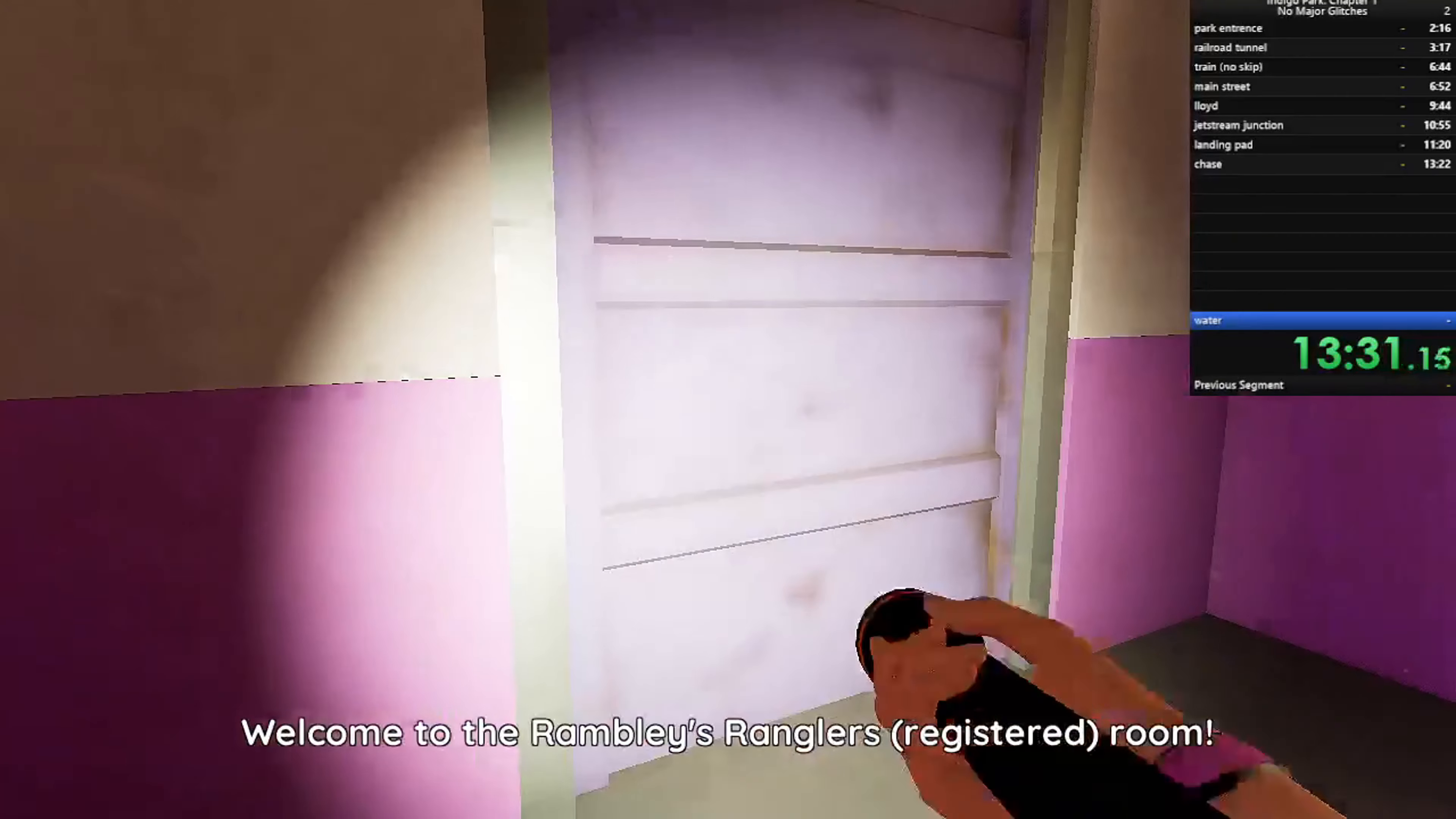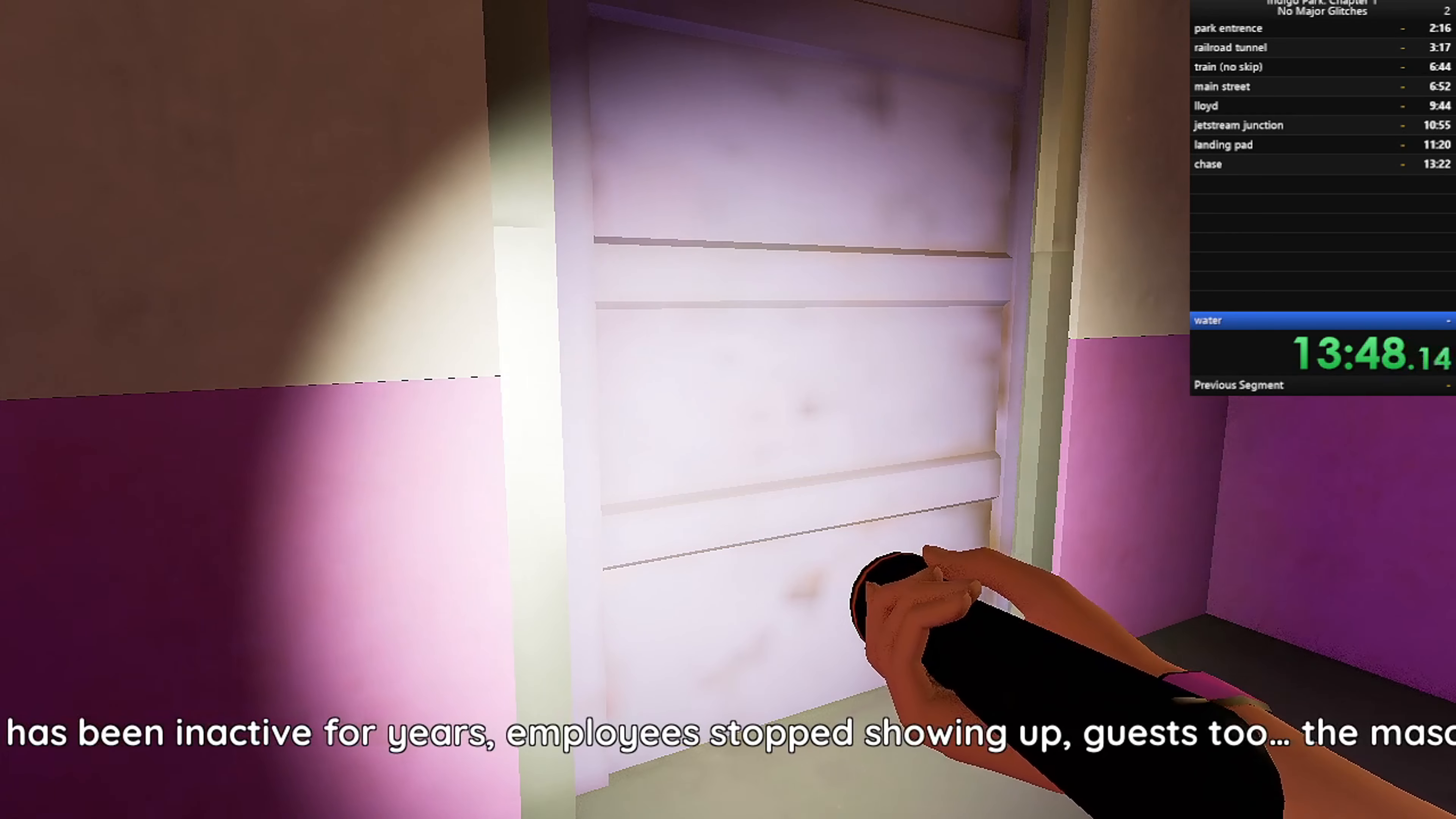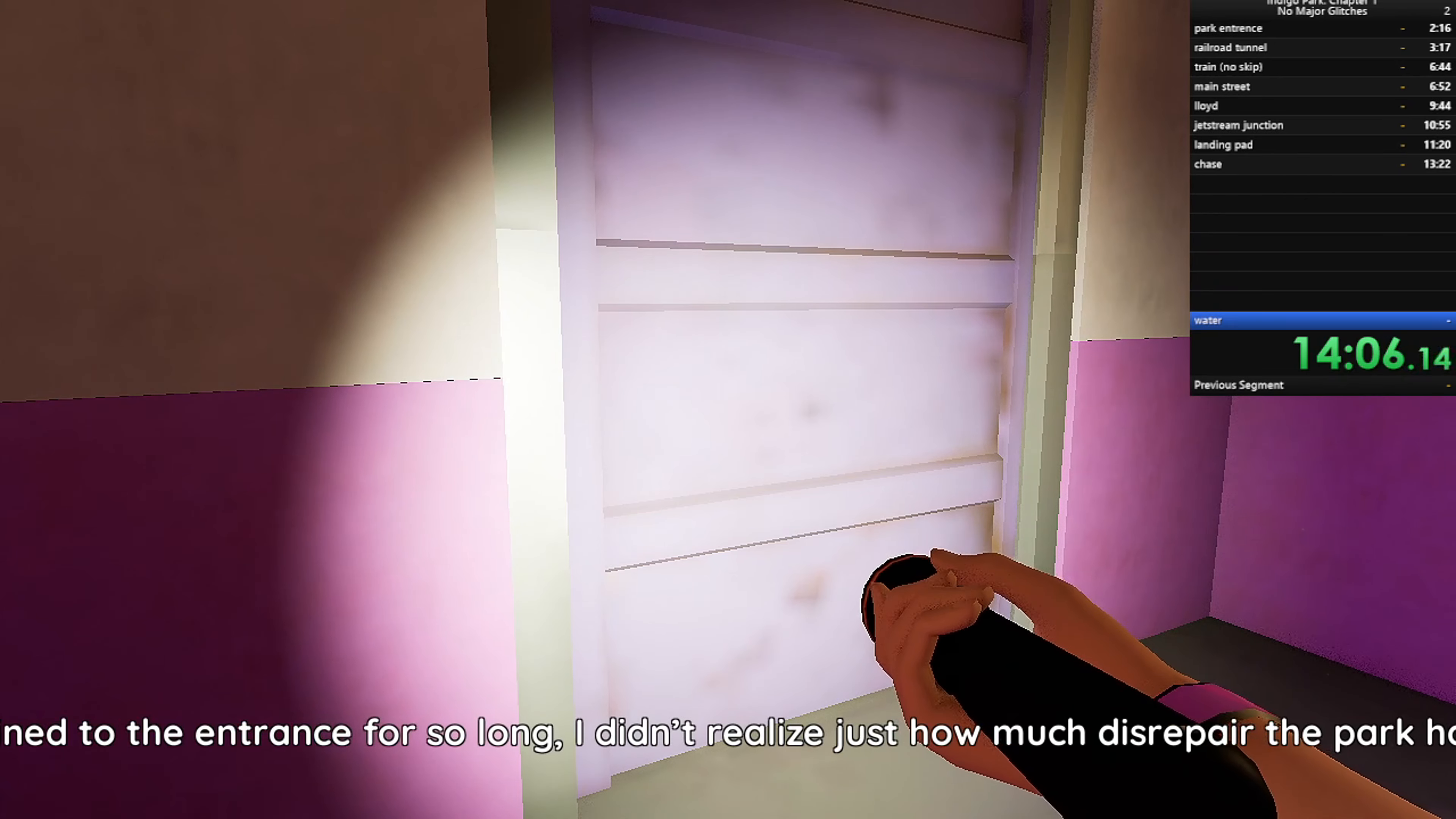Trigger Rambly, thank you. We have these Wranglers registered room. Here we have plenty of amenities and... Okay, okay. I can see in your facial tracking that you're scared, angry, upset. Transparency is an important part of our policy here at Indigo Park, so... I need to be honest about something. The park has been inactive for years. Employees stopped showing up. Guests, too. I think we'll get a sub-15 here. We might actually get a sub-15.